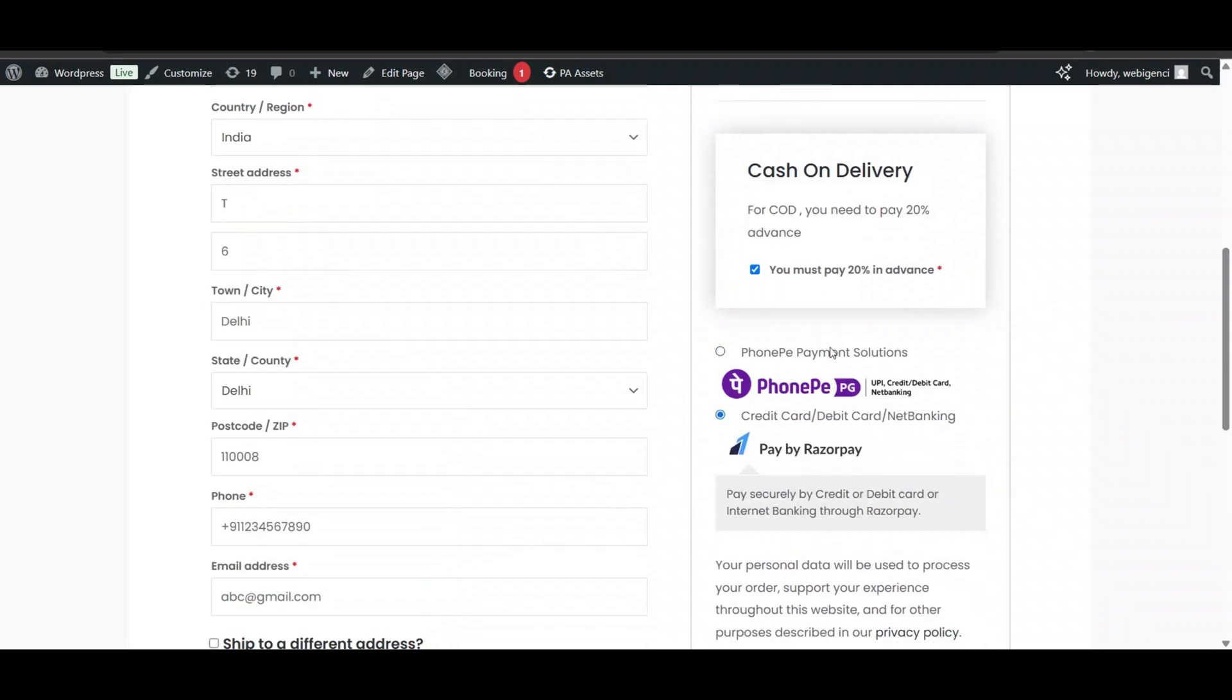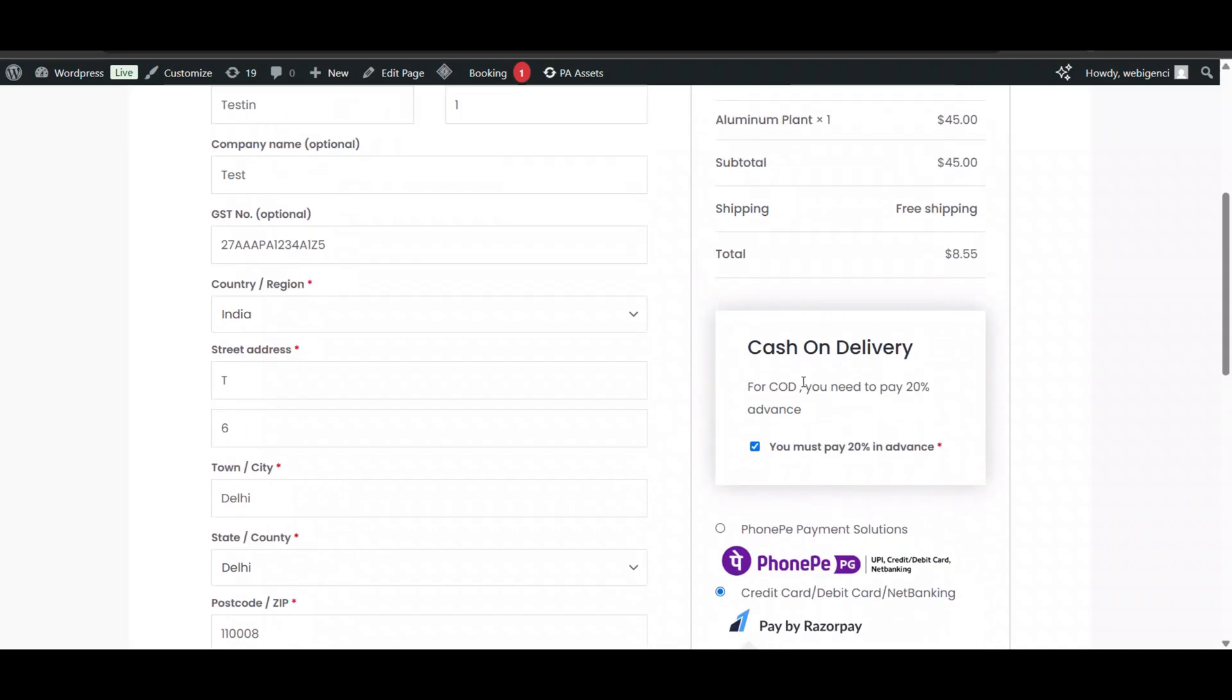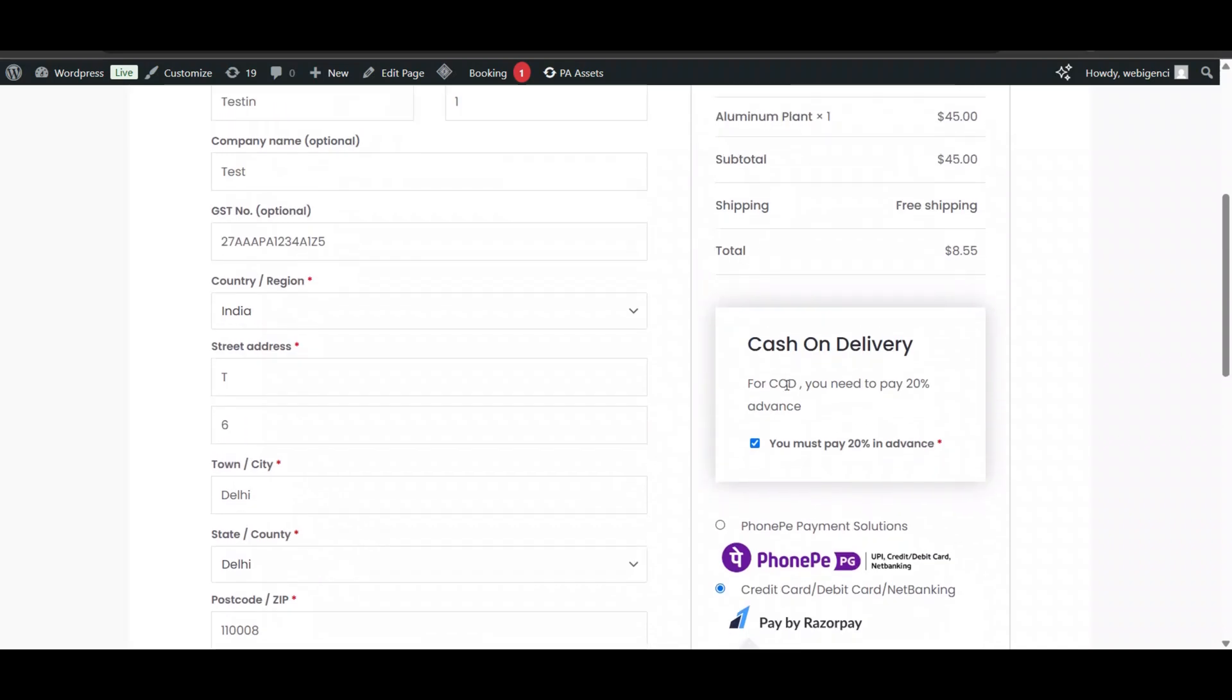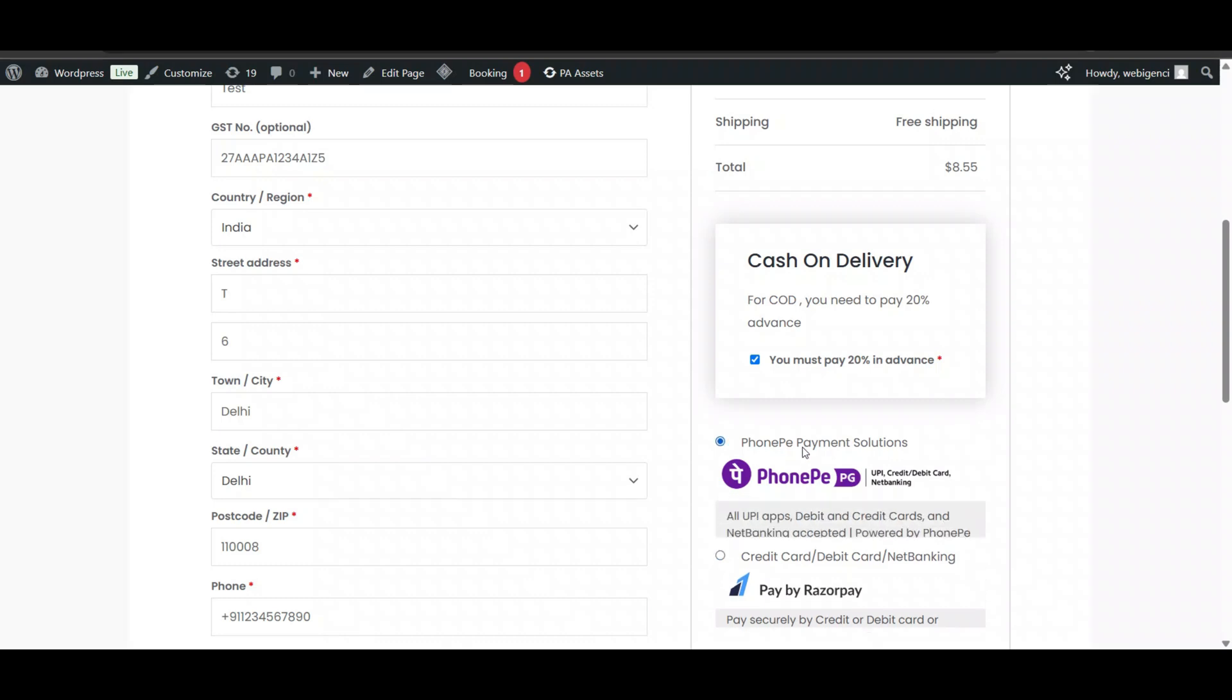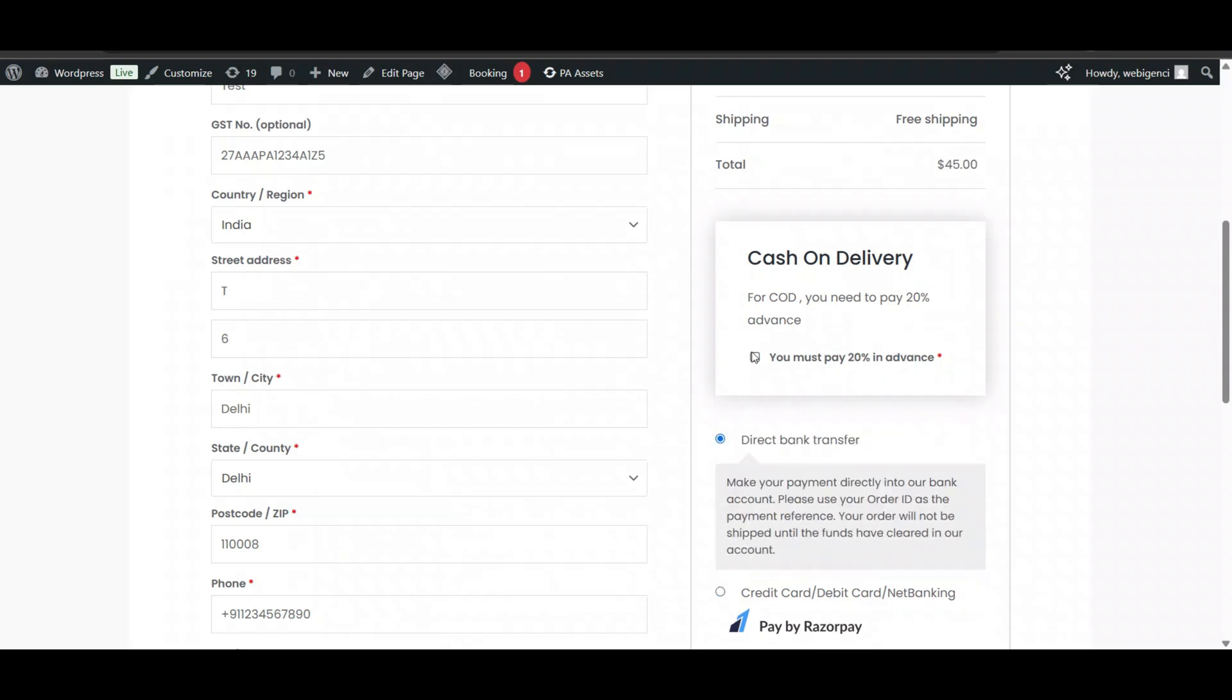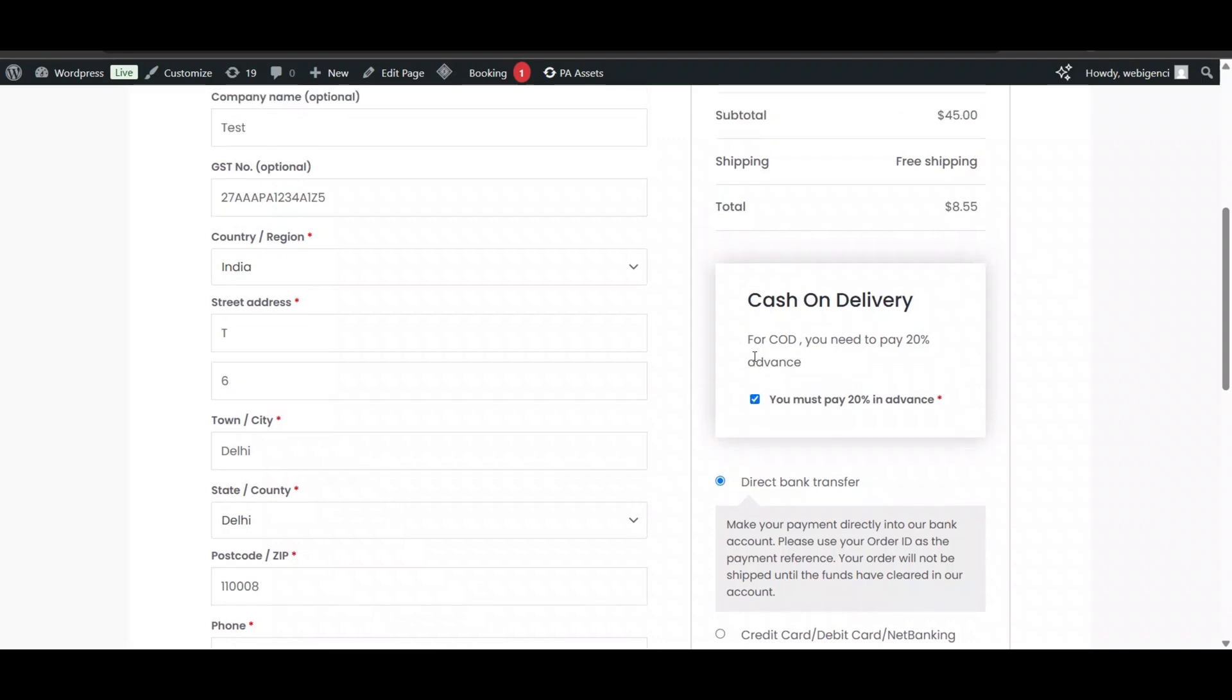You can select the payment method. There are two payment options added to my website. I can select as per my requirement, and I need to pay only 20 percent advance. When you pay the advance, you will get the order details showing how much you have paid and how much is pending. This is how you can add advance cash on delivery option in your WooCommerce store for free.